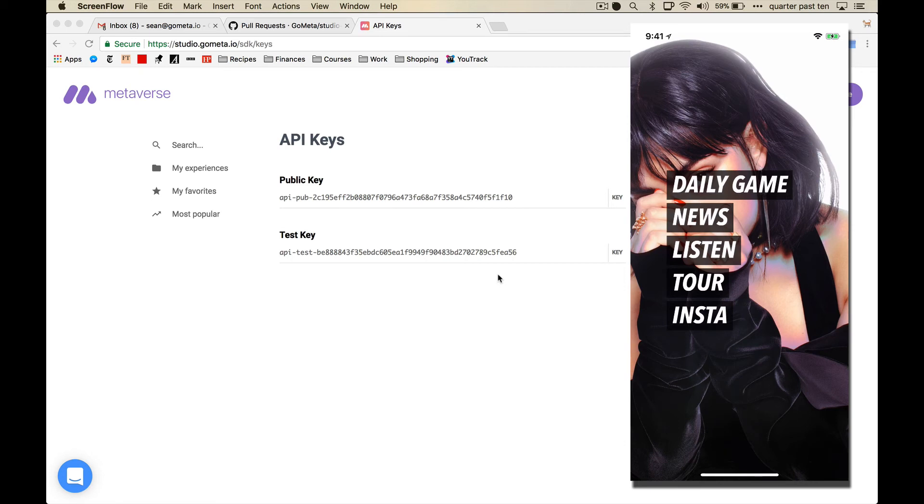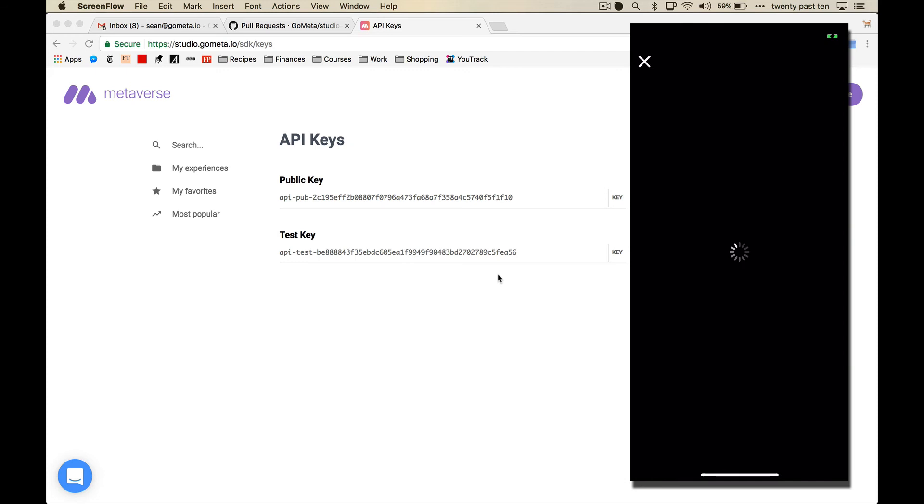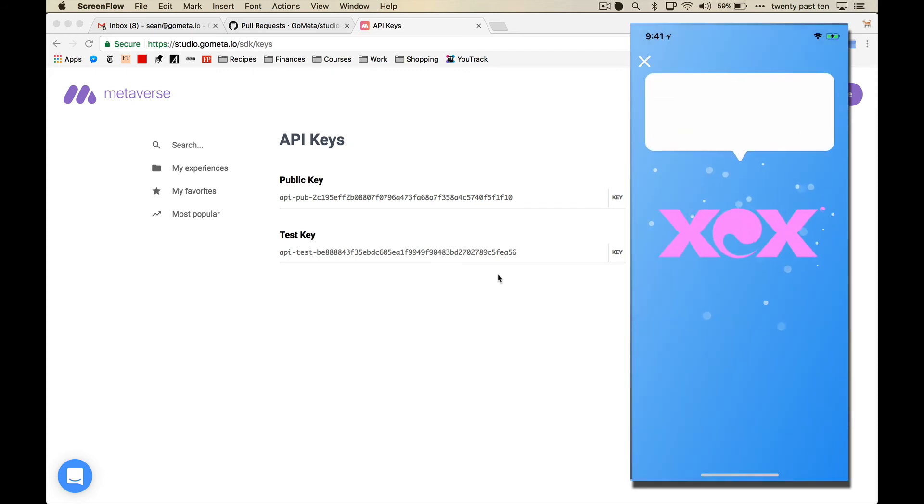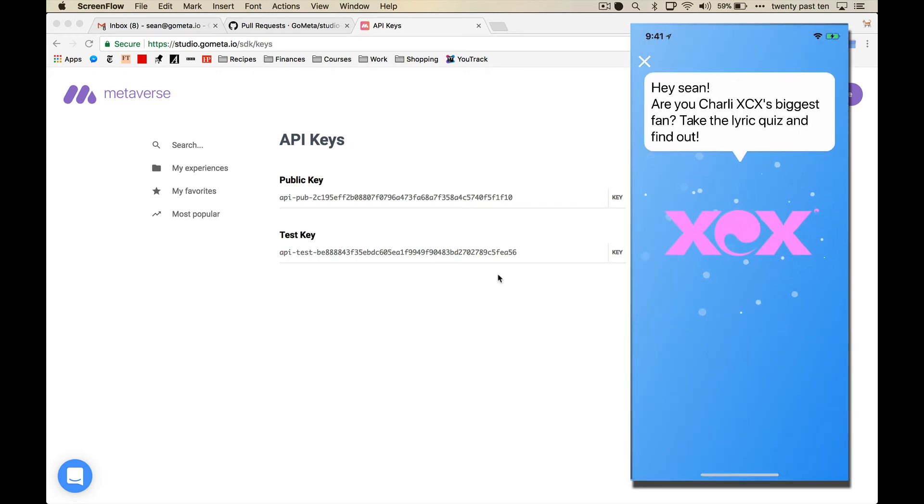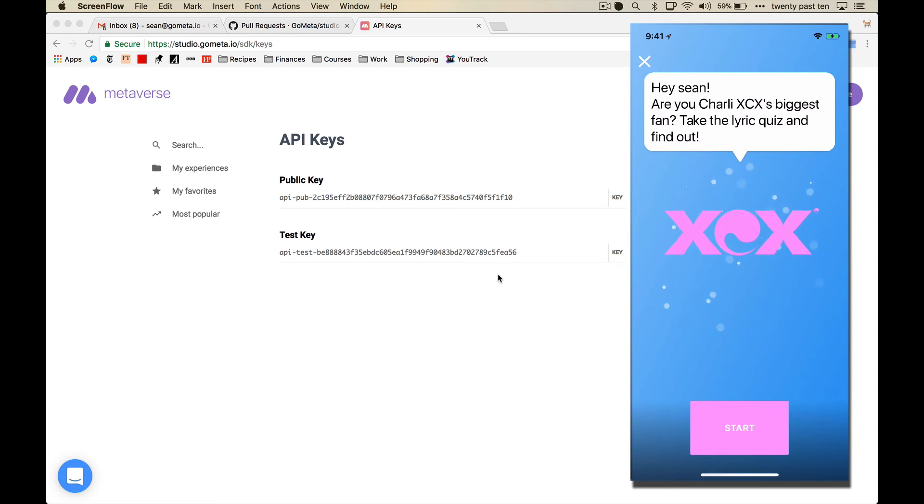So you can have these buttons in here that do normal app things. And then you can also have buttons like this daily game that when I tap it, it launches this Metaverse trivia experience. Are you Charlie XCX's biggest fan? Take the lyric quiz and find out.